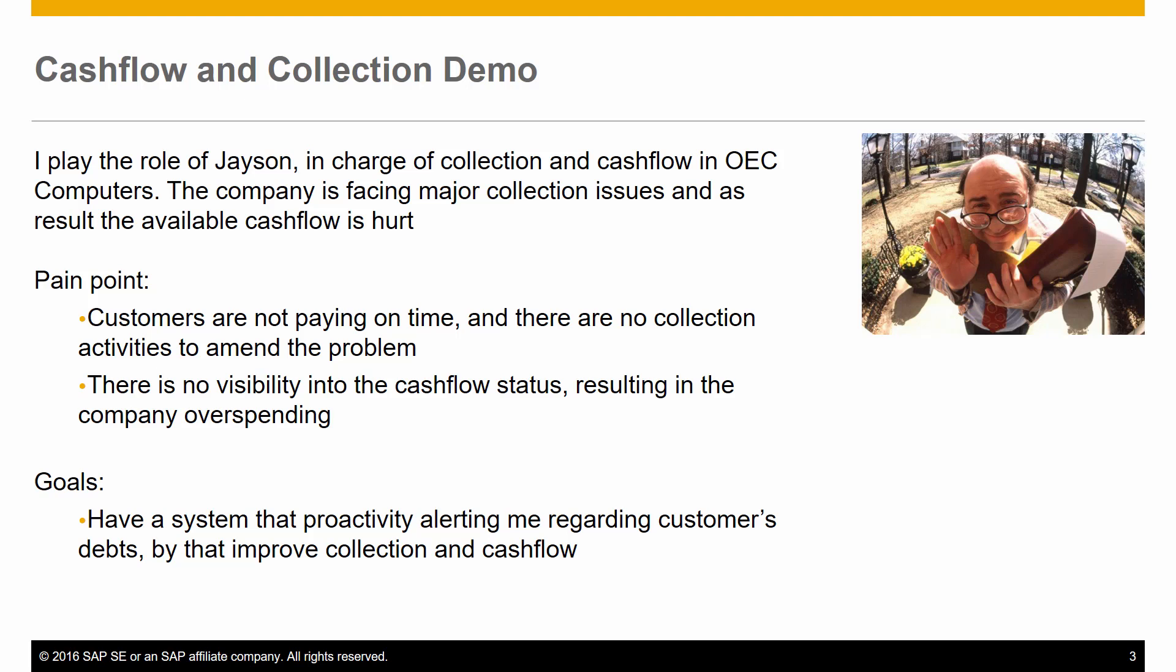And there is no visibility into the cash flow status, resulting in the company overspending beyond its budget. The goal is to have a system that is proactively alerting me regarding customers' debts, by that improving collection and cash flow.